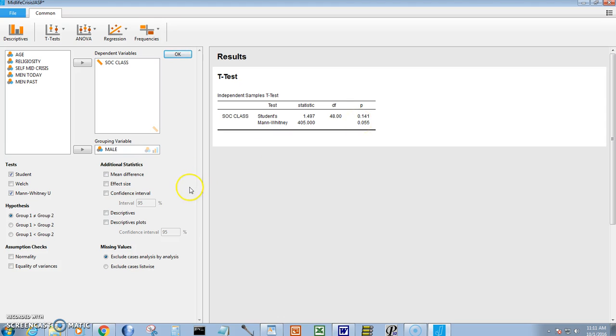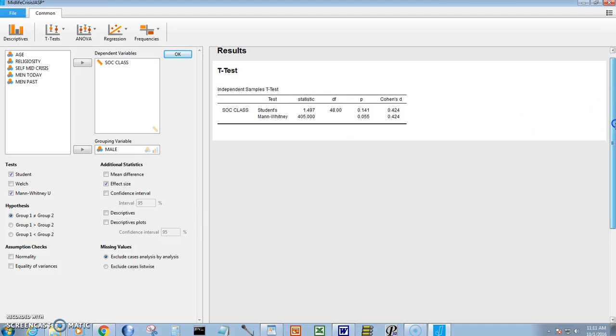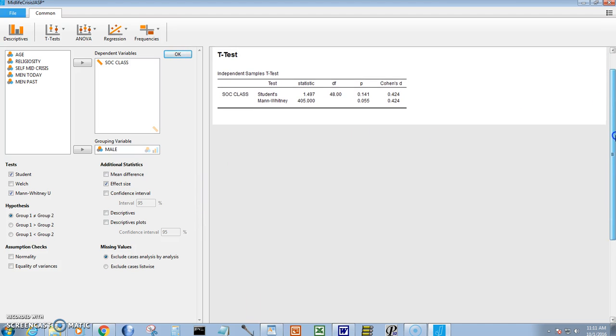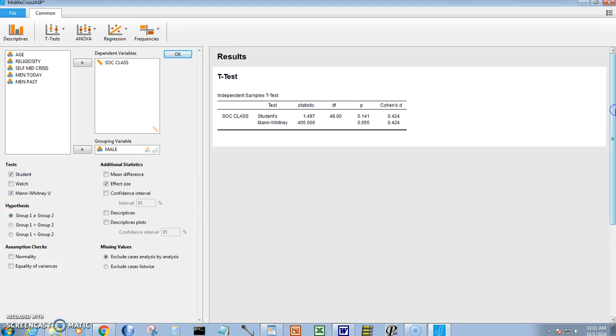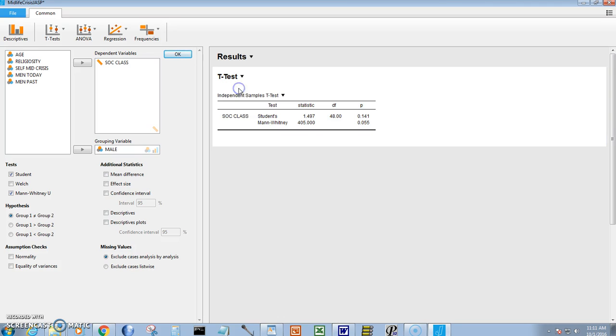You can also get things like effect size to get our Cohen's D. So we can get all of this information here. I think the Mann-Whitney test and the t-test are the most important. And of course, I could copy that right to my clipboard. Boom. And I got it right now and I could paste it right into my essay.